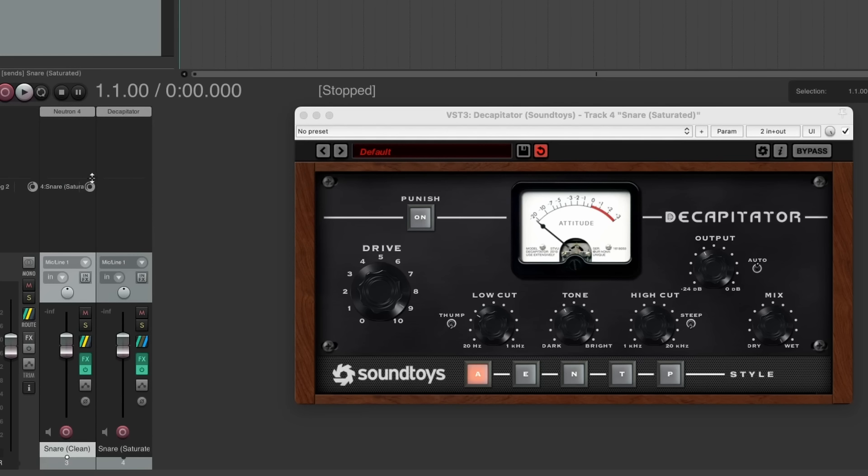Now we can effectively have two copies of the same signal, but one copy runs through the Soundtoys Decapitator plugin and one doesn't.